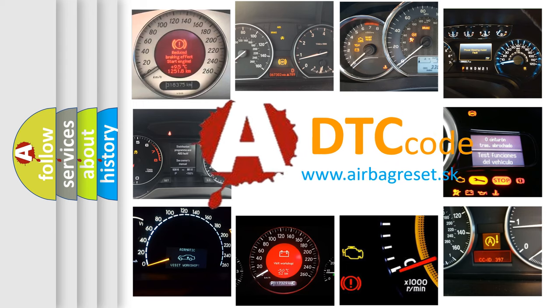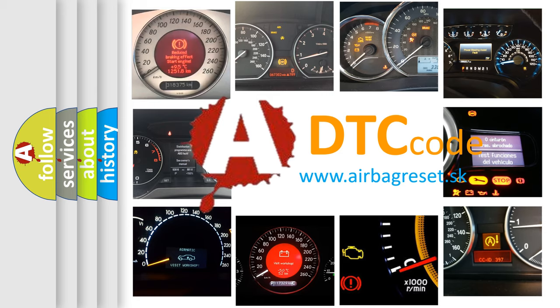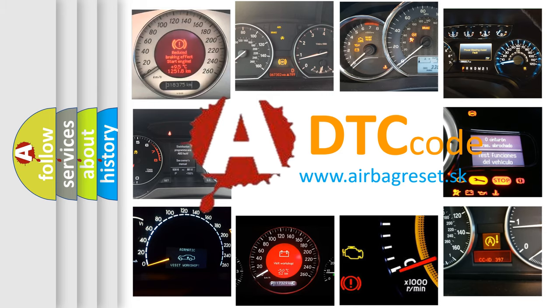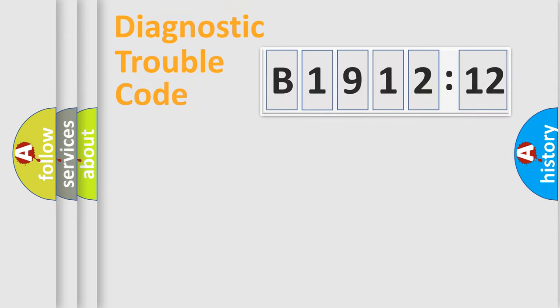What does B1912-12 mean, or how to correct this fault? Today we will find answers to these questions together. Let's do this.